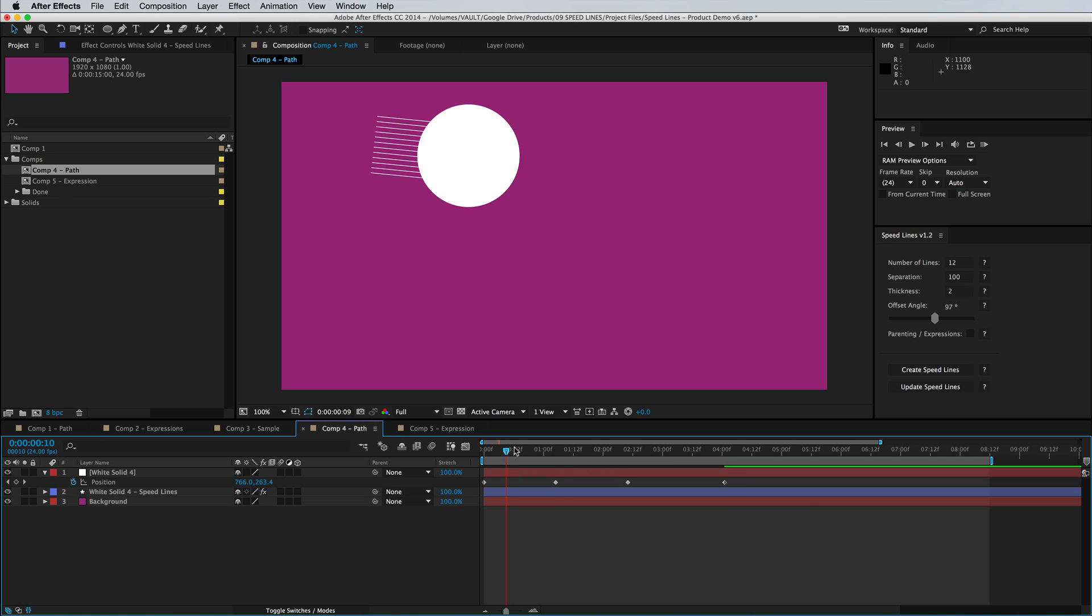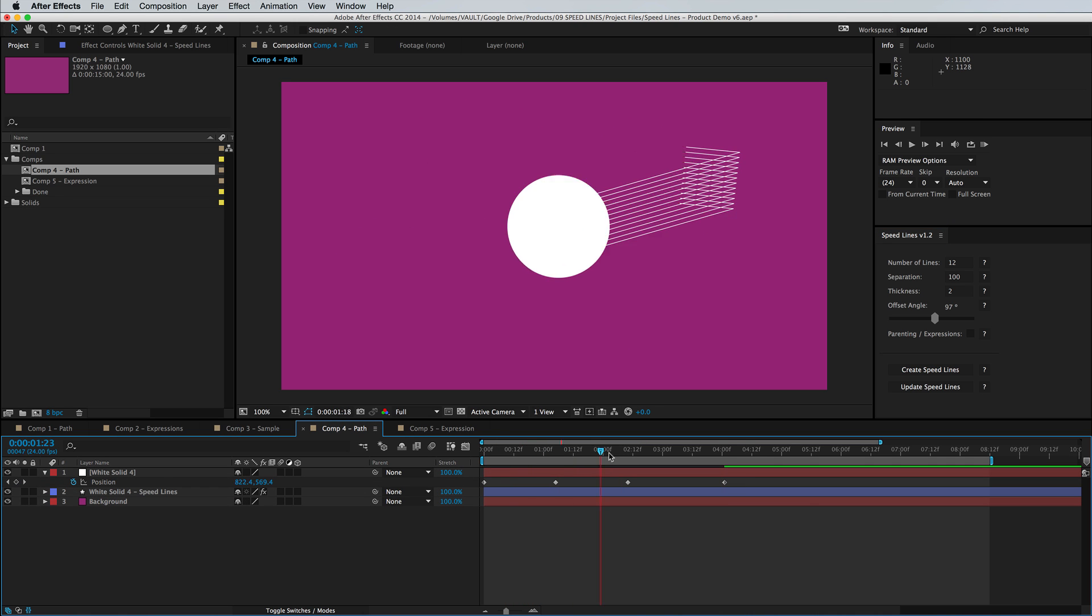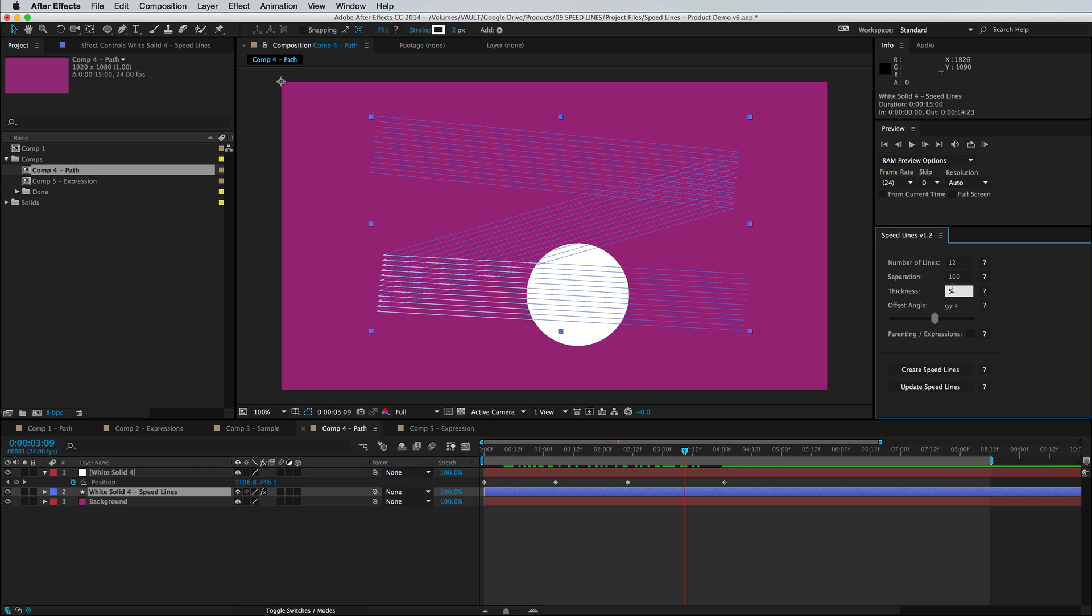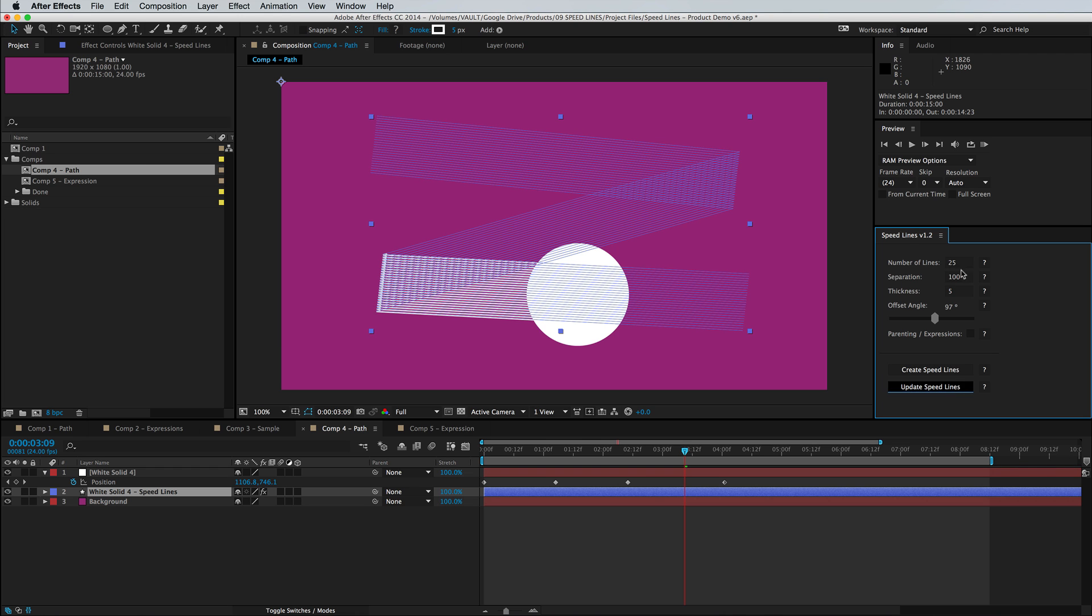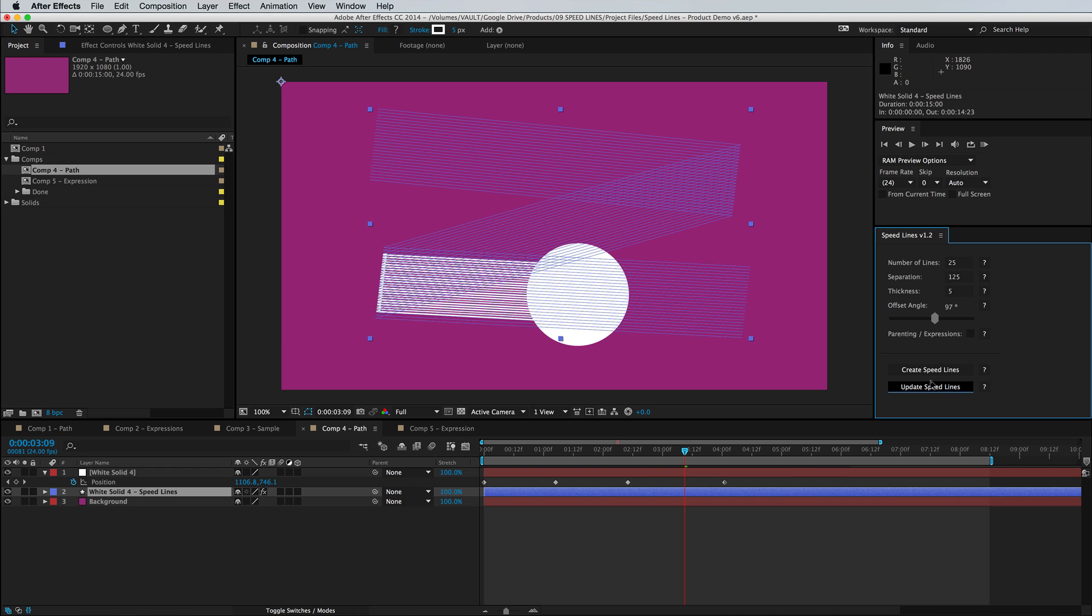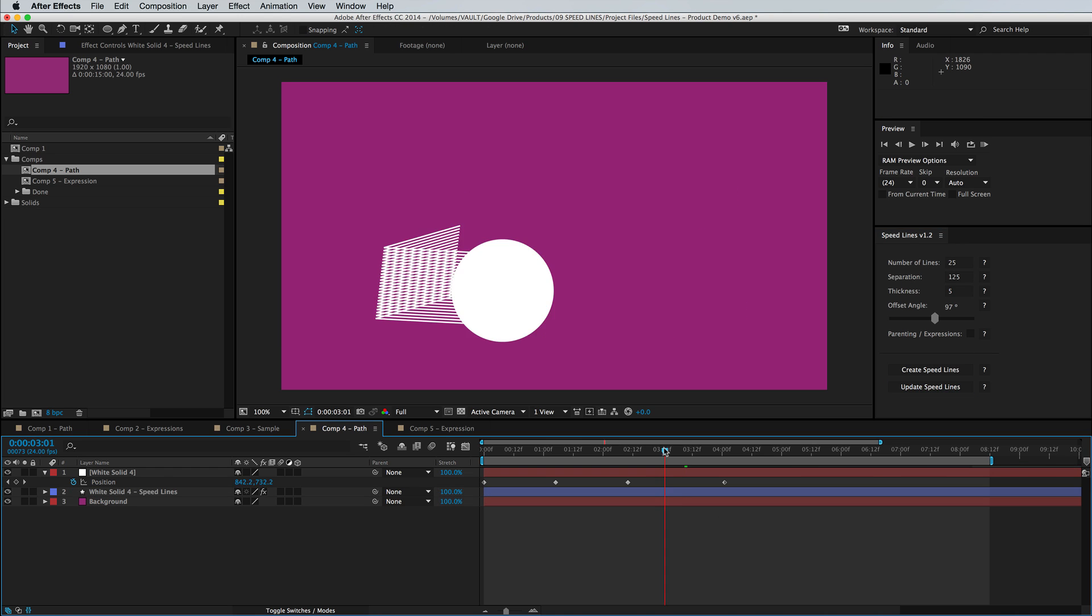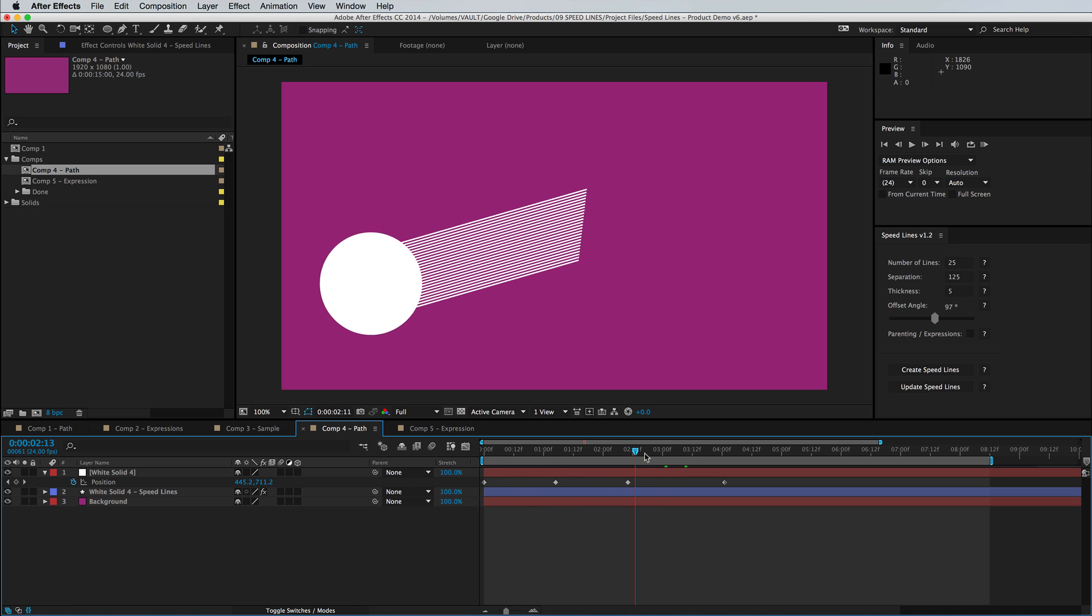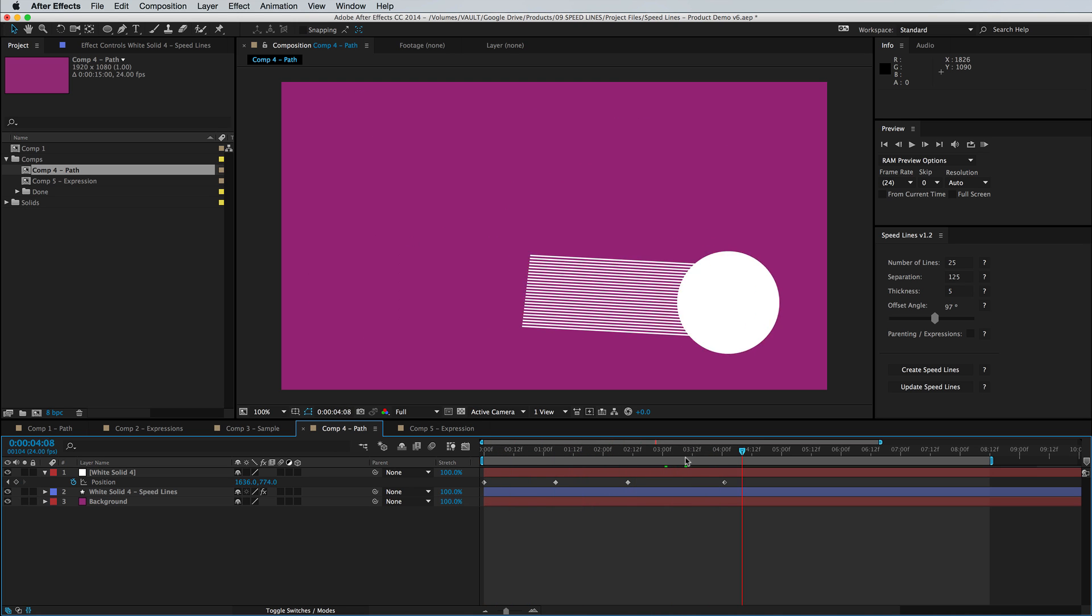And there you go. So now we have a bunch of lines connected to the movement of our object. We can increase the thickness, add as many lines as we want, really go to town with all that.